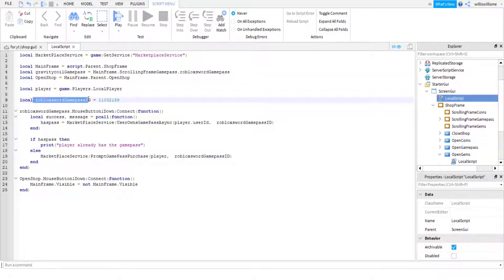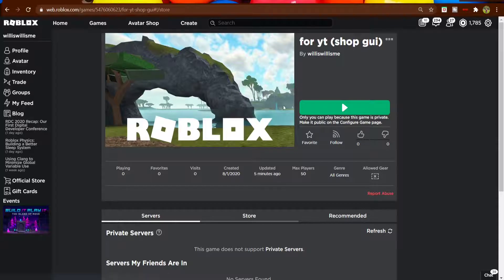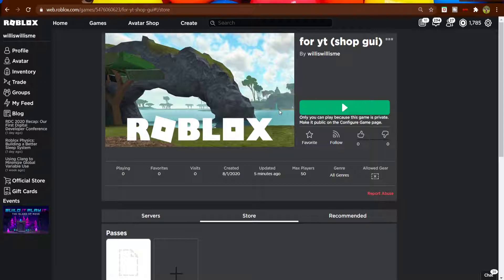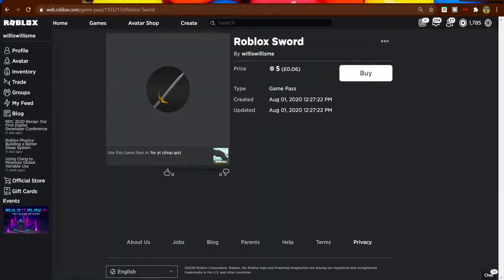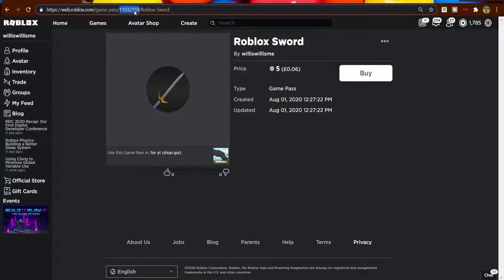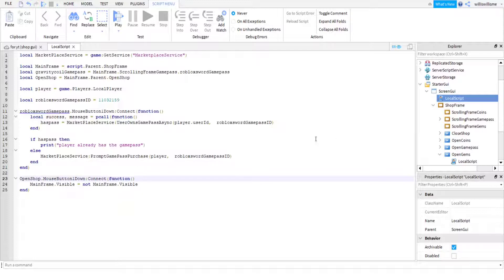You're also going to want to grab that variable and add 'ID' with a capital I and D at the end. To find your game pass ID, go to Google and open your Roblox game - it will need to be published, though you can make it private if you don't want to fully publish yet. In the link at the top you'll see some numbers - grab those and copy them, then come down and paste the ID there. Change the variable name to 'GravityCoilGamePass' and the ID variable to 'GravityCoilGamePassID'.